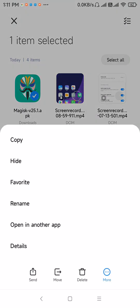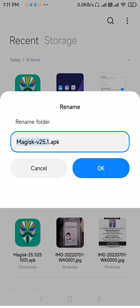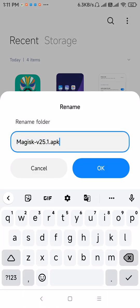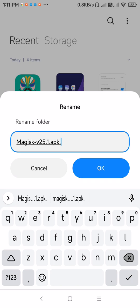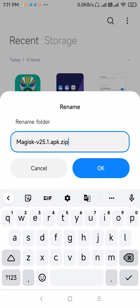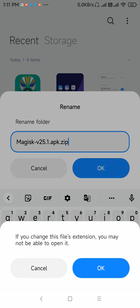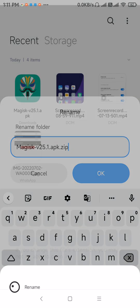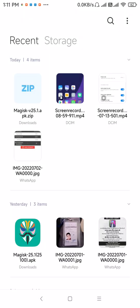And now we have to rename this and change the extension from APK to ZIP so that we can flash it from custom recovery. Okay, so now this file is a ZIP file.